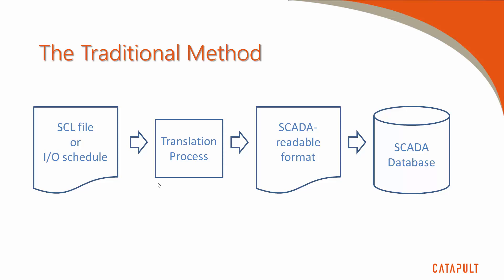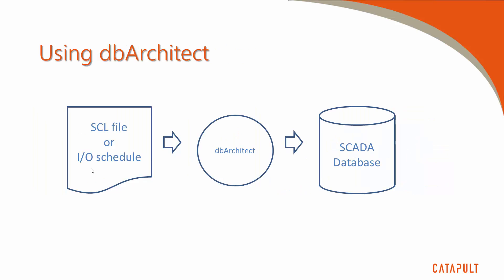DbArchitect solves these issues by simplifying the process as shown in this diagram. As you can see, the master I.O. schedule is fed directly into DbArchitect as an input file, which is then used to populate the Simplicity SCADA database directly. By doing away with the translation process, we're not only making it easier to manage the population of a database from scratch, but we've managed to minimize the errors that can be introduced by a manual process, resulting in greater overall efficiency.